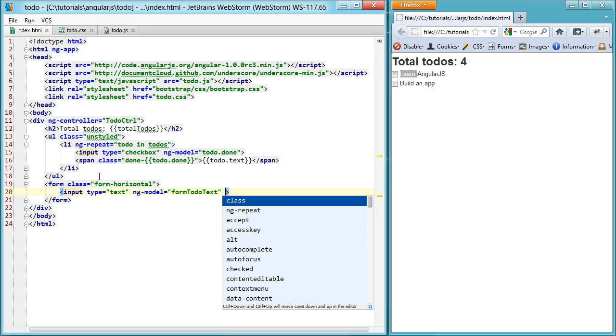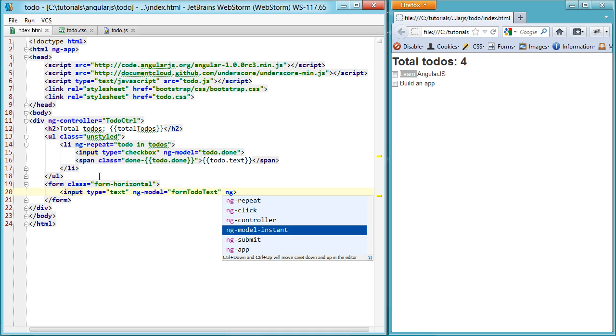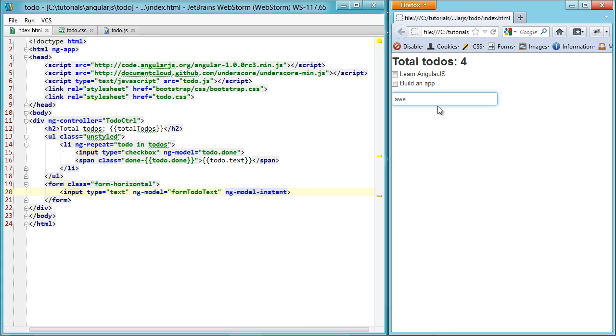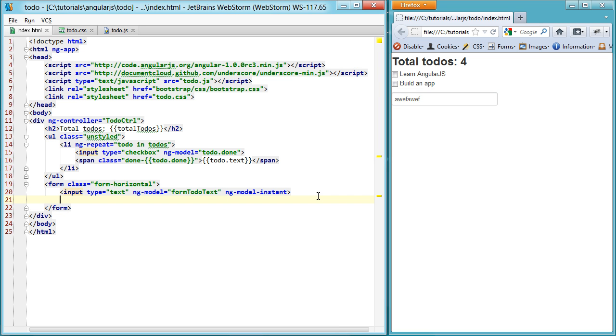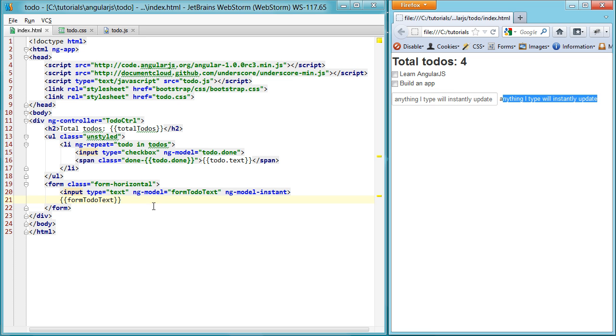Then any time we update this, we want to instantly update it. So every keystroke. So let's look at that right away. So you don't see anything happening yet. The cool little bit here is if I put formTodoText here. And I refresh, anything I type will instantly update. So you can see how that automagically created the binding there and updated.